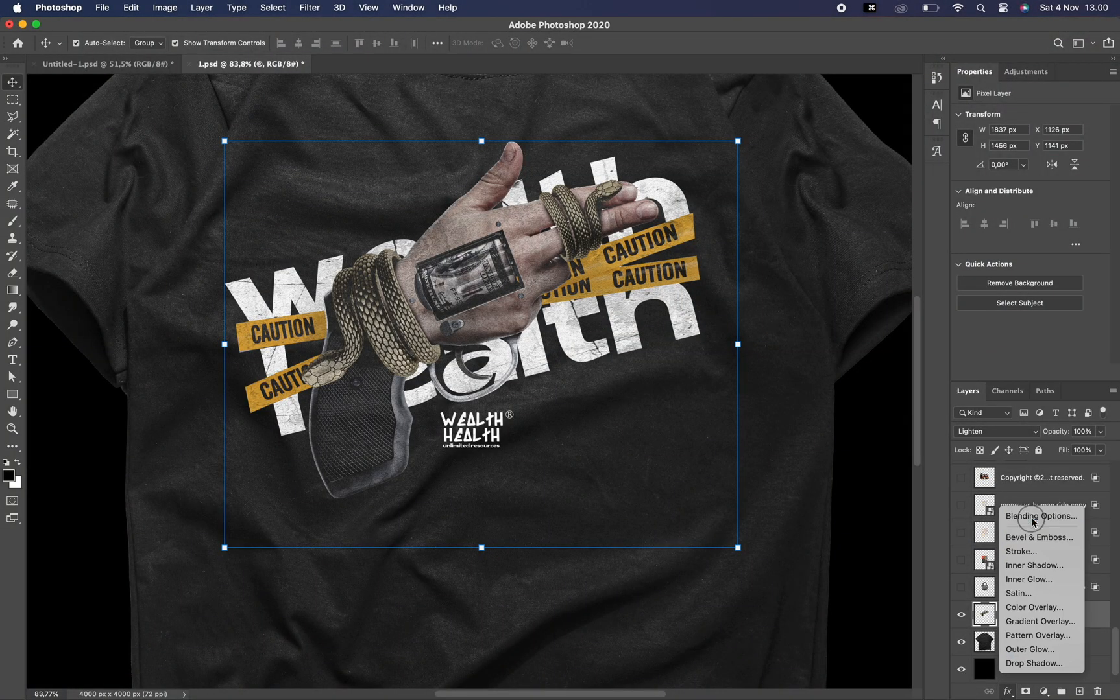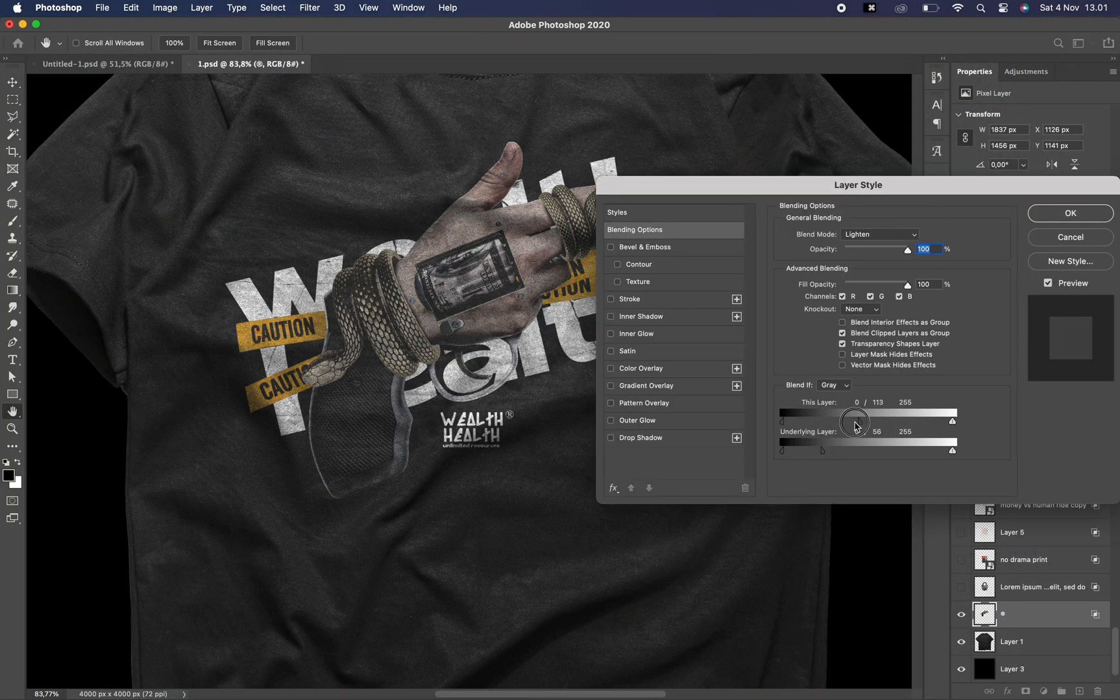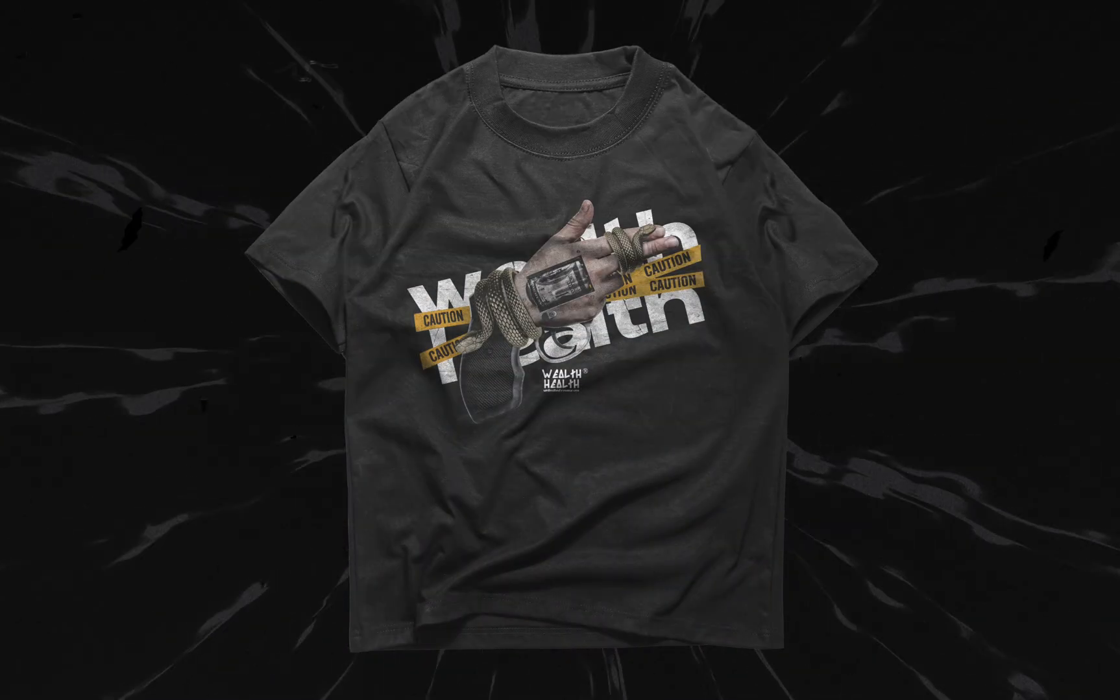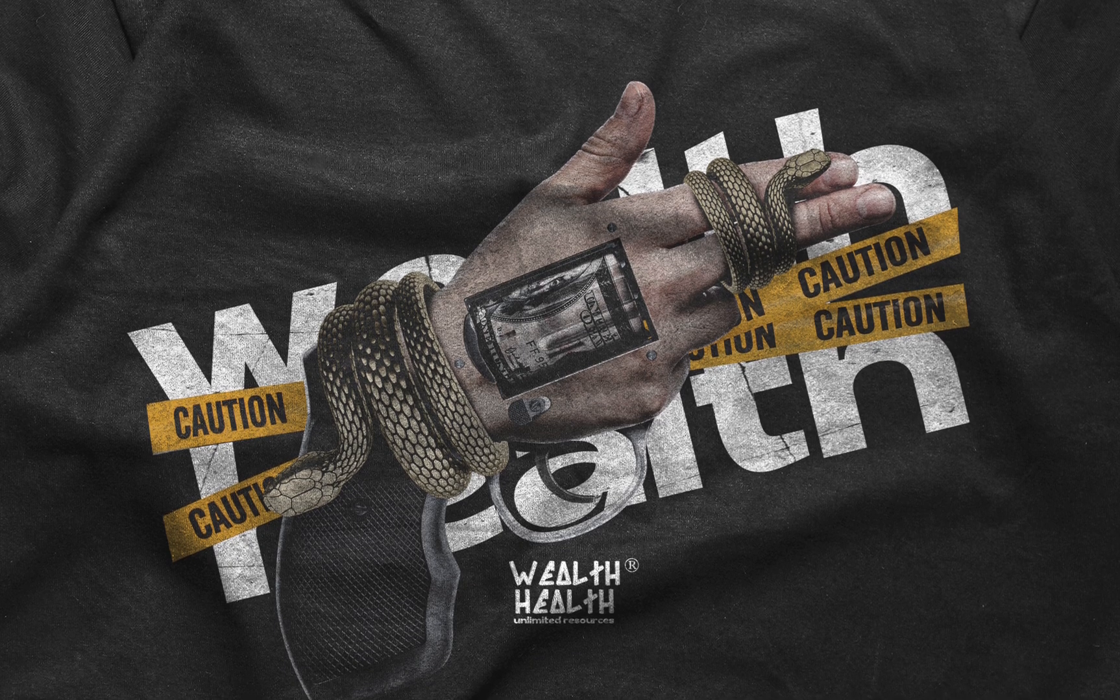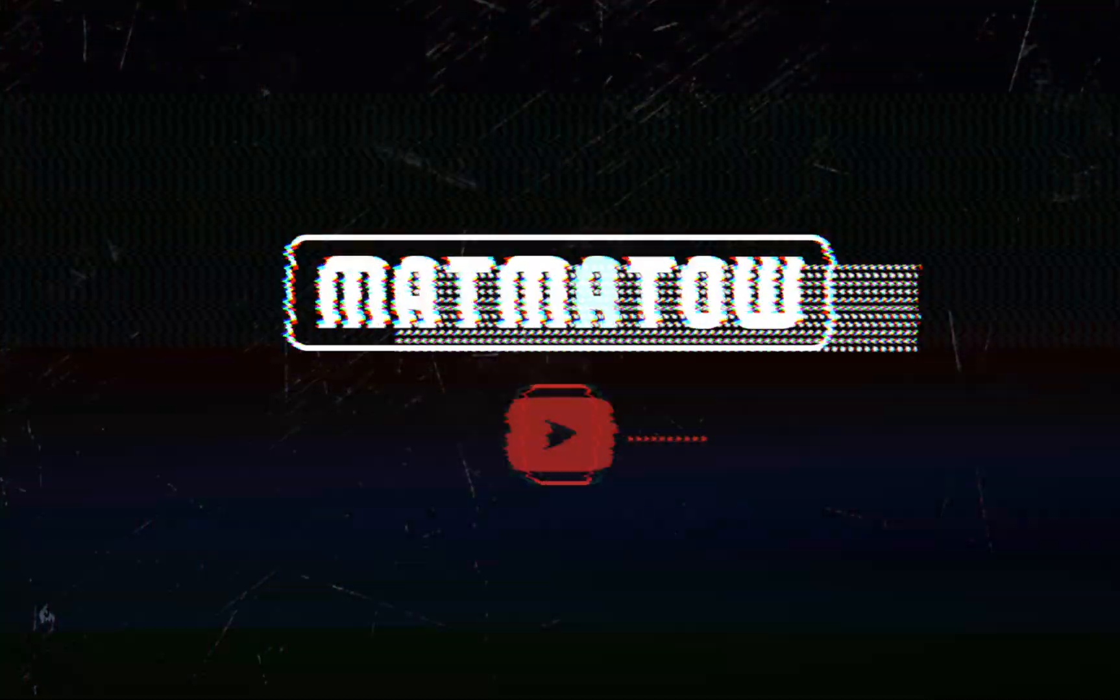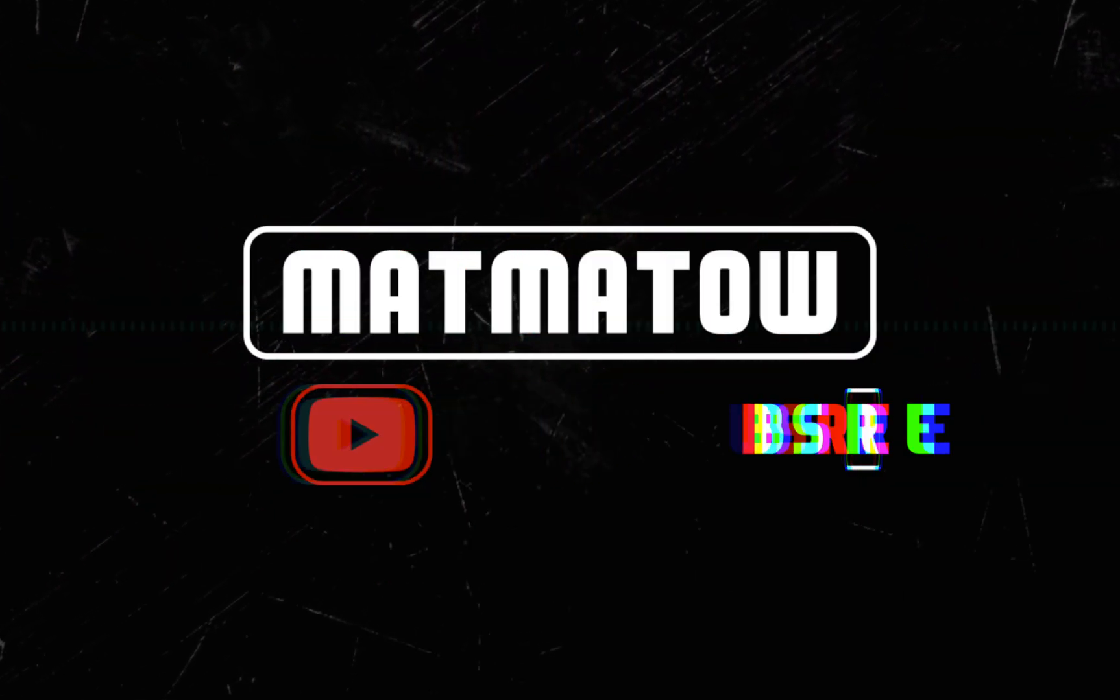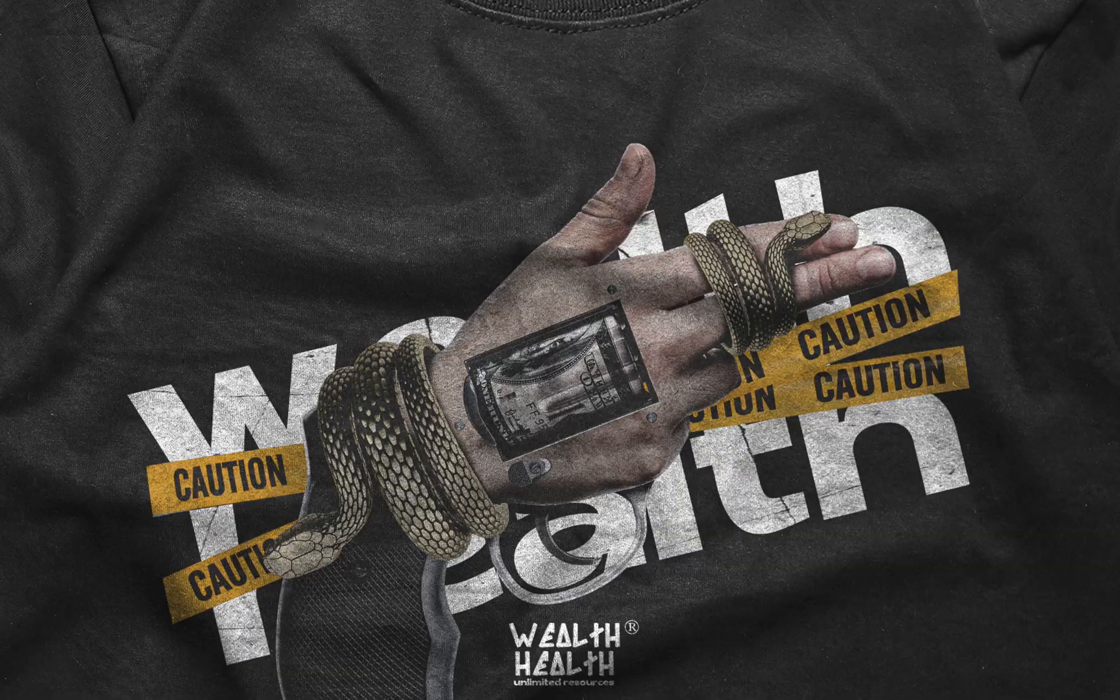Alright guys, so that's it for today. I hope you learned something new from this video. I'll be uploading another video later this week so make sure you subscribe so you don't miss out. Don't forget to follow me on Instagram for more behind the scenes. Thanks for watching my video, see you on the next one. Peace.